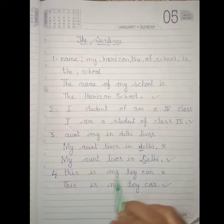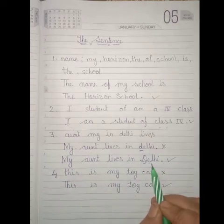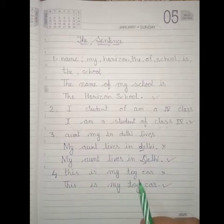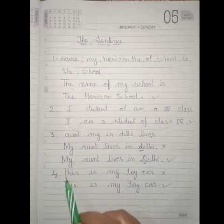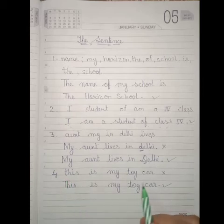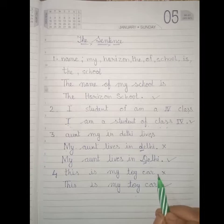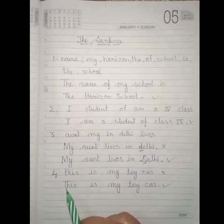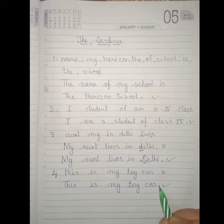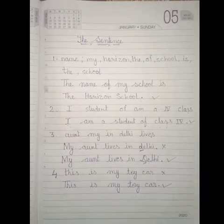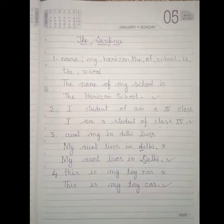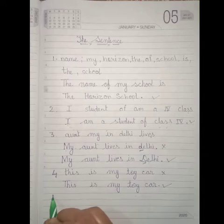My aunt lives in Delhi. Here again, this is my toy car — I started my sentence with a small letter and did not put a full stop. Next time I start the same sentence with a capital letter and put a full stop at the end of the sentence. So it is a right sentence.